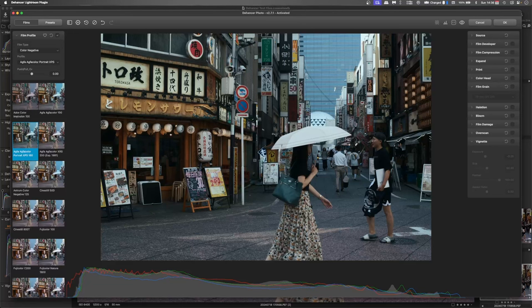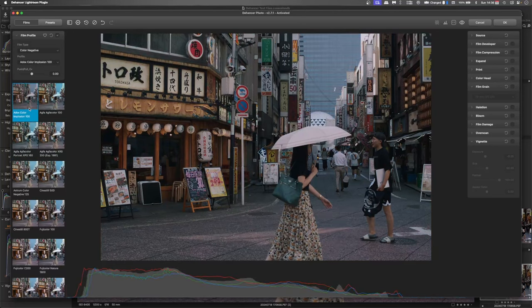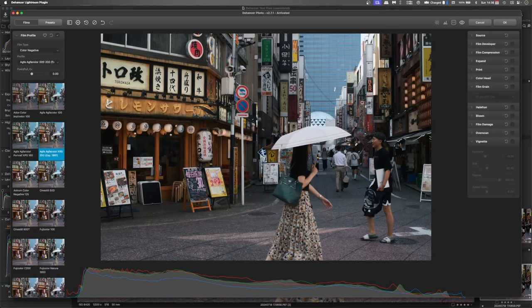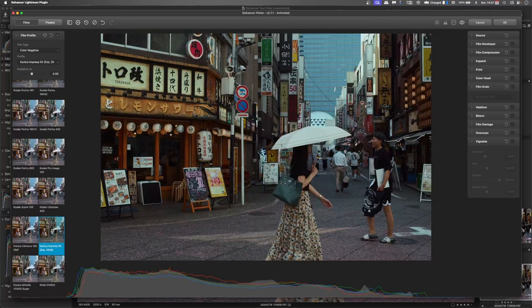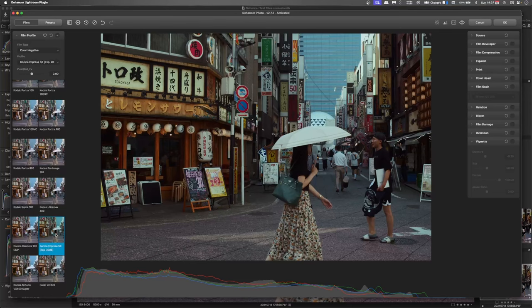Just find one that's kind of got muted tones. I think this Konica Impreza 50 has the right tonal quality for me. Colours are still there, but everything's kind of softer.